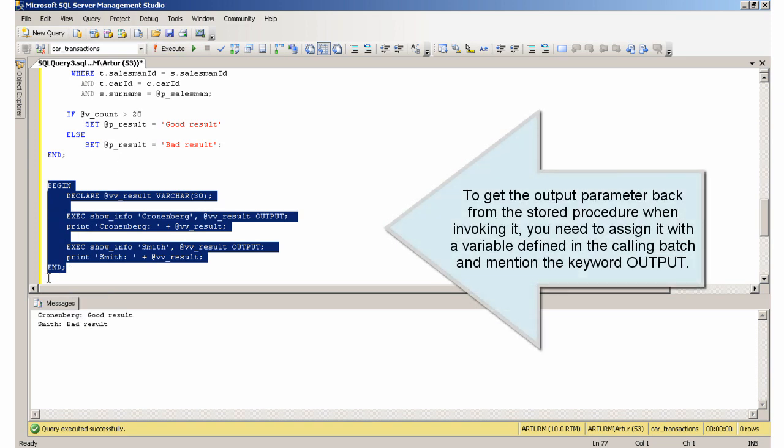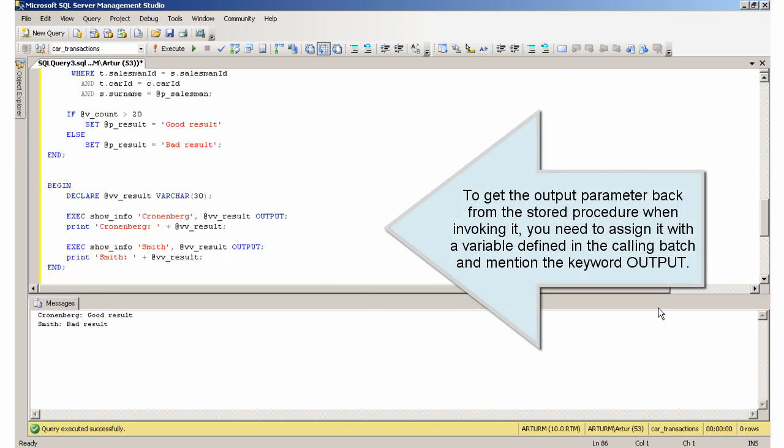To get the output parameter back from the stored procedure when invoking it, you need to assign it with a variable defined in the calling batch and mention the keyword OUTPUT.